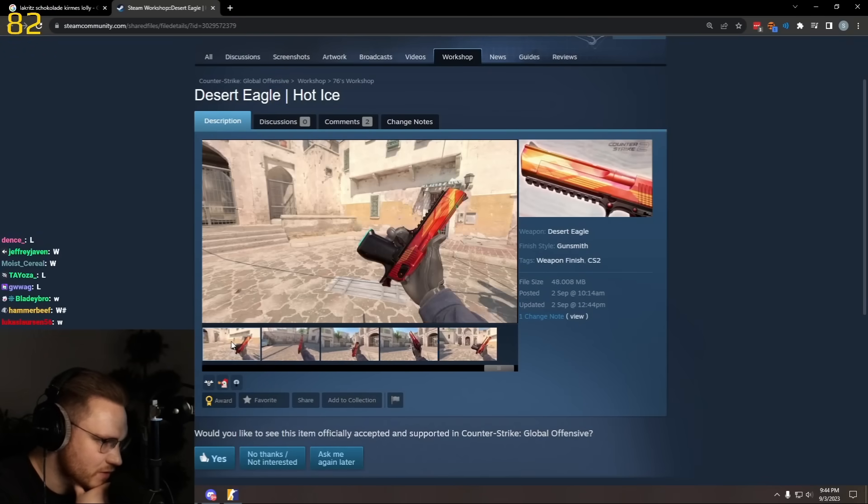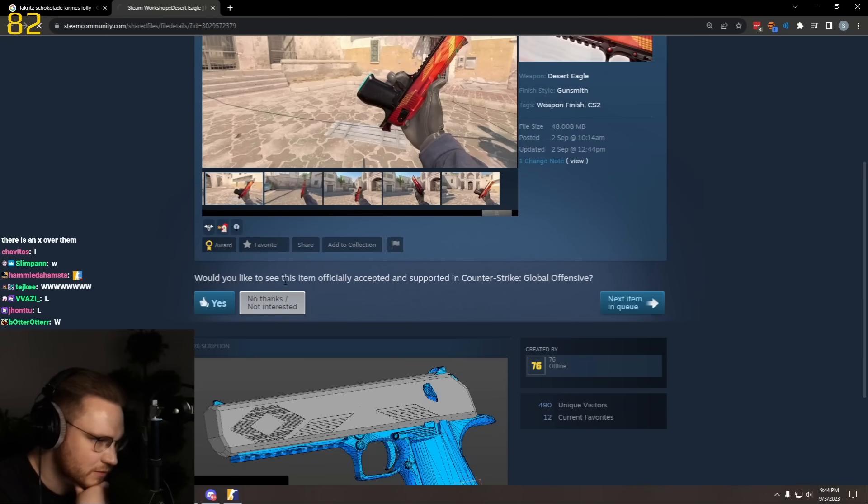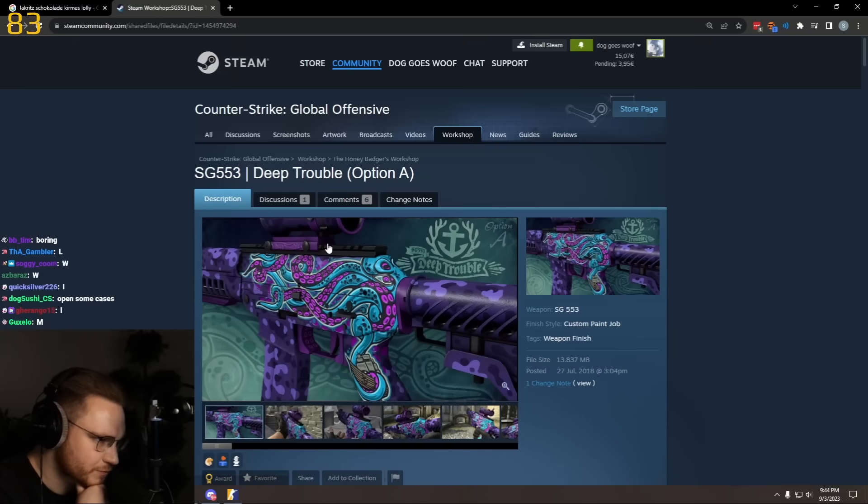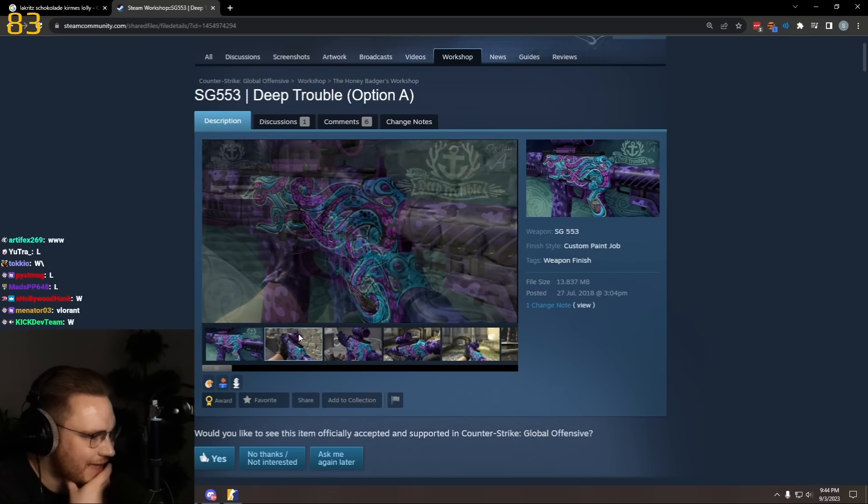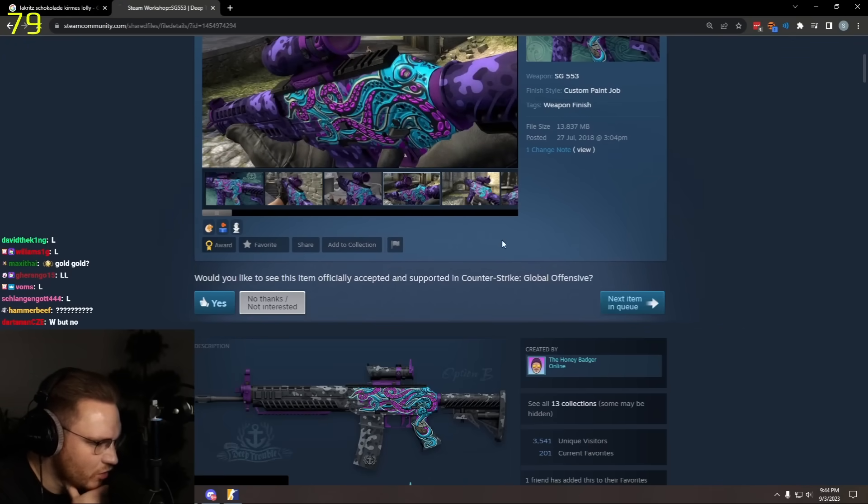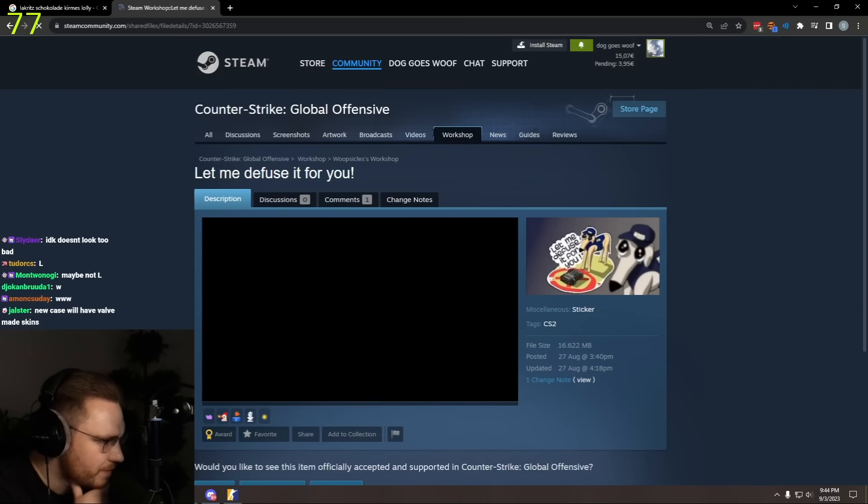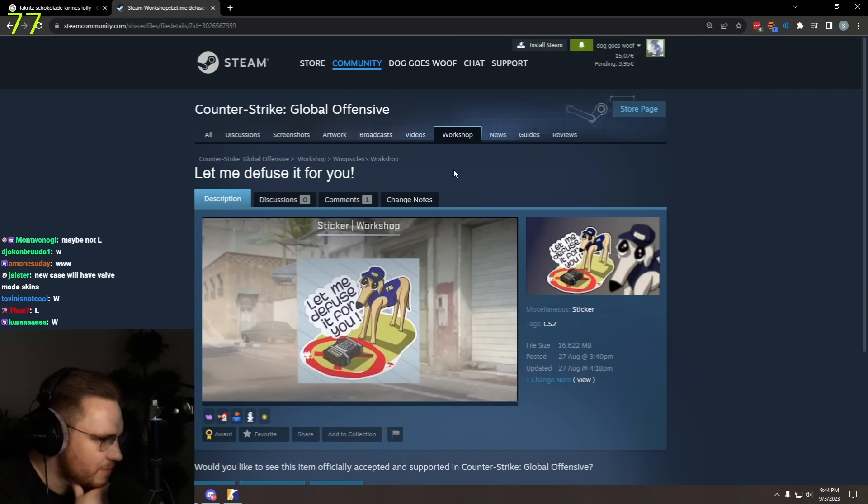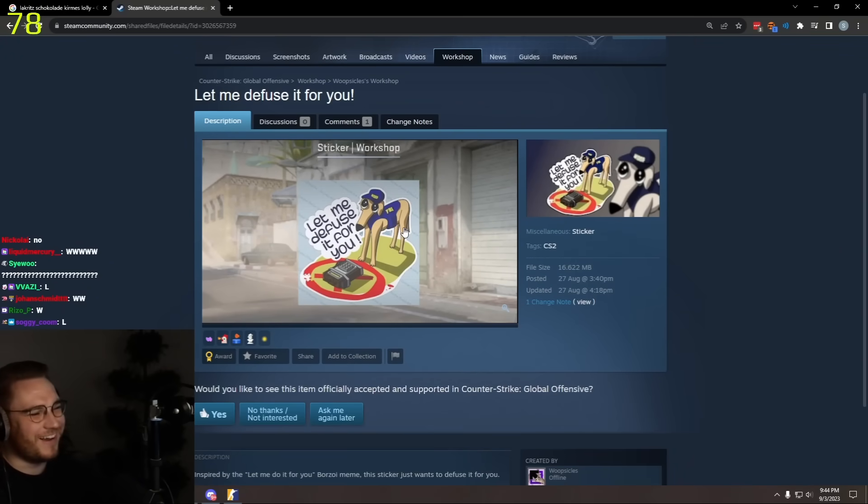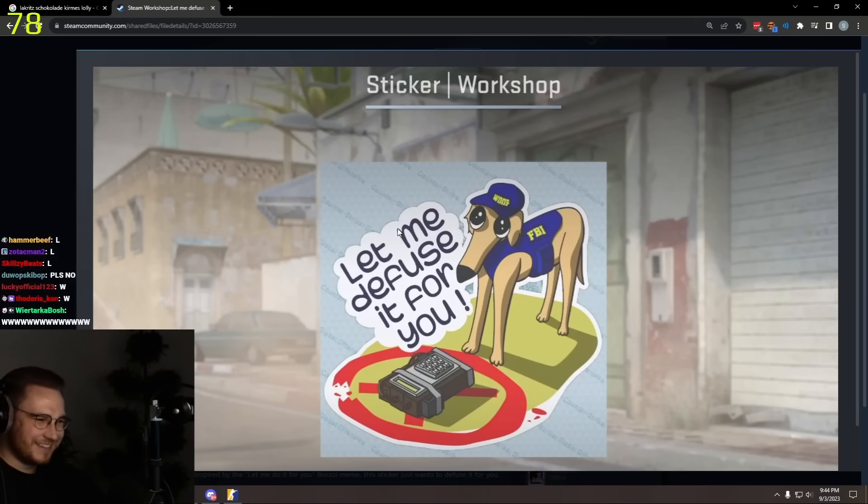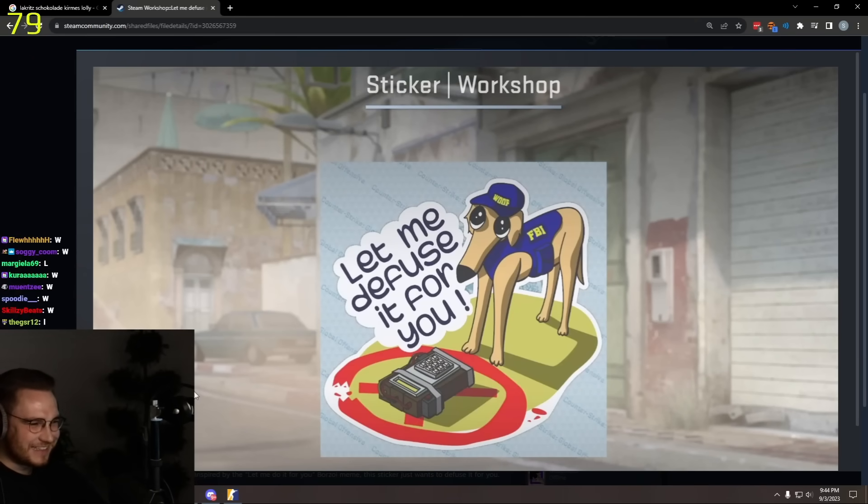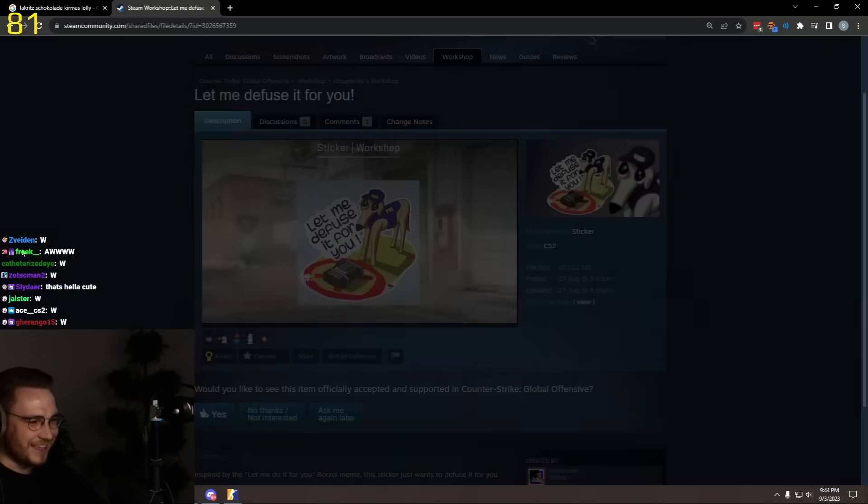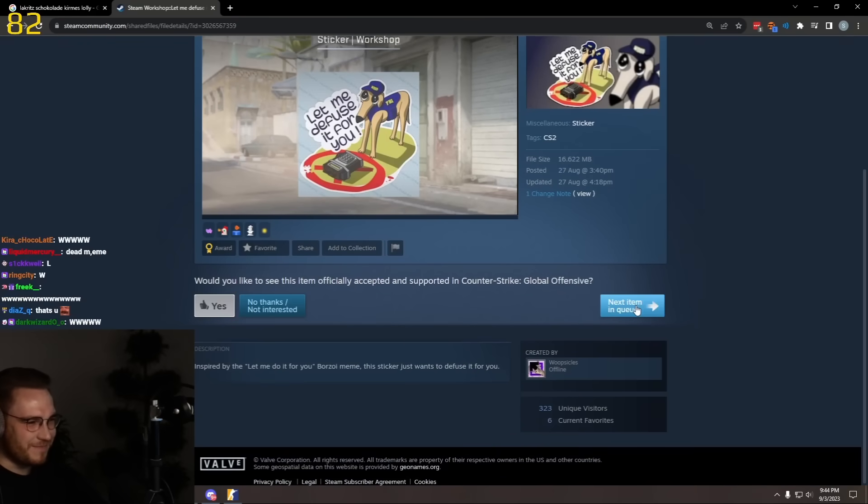Deep Trouble SG from 2018. I'll just give it a no because it's not CS2. Let me diffuse it for you. Oh, that's so cute, that's cute bro, that's a dub, that's a dub.